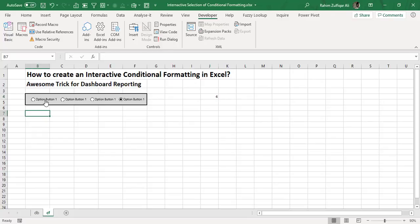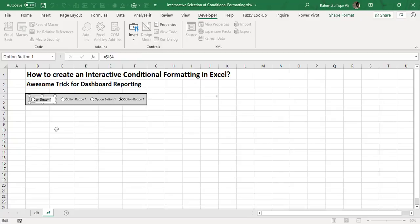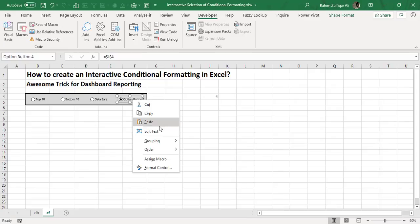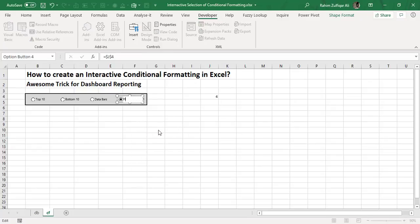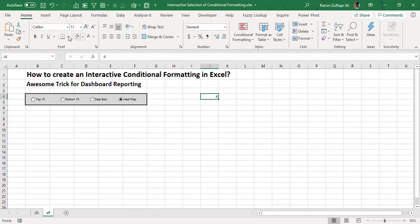The next step is to rename the option buttons because the default names like 'Option Button 1' are not relevant. Right-click on the option button and select Edit Text. Select the entire text and give it a meaningful name — for example, 'Top 10'. Then rename the next button 'Bottom 10', the third one 'Data Bars', and the last one 'Heat Map' or 'Color Scale'. Now we have nice names for each option button and they are linked with the helper cell.